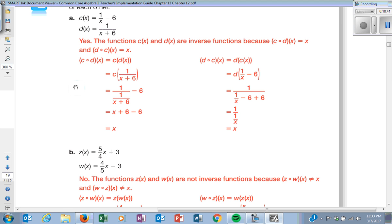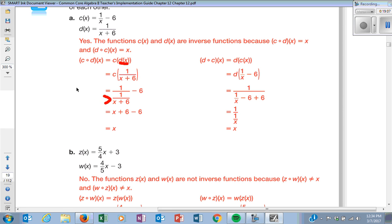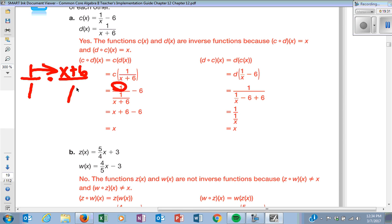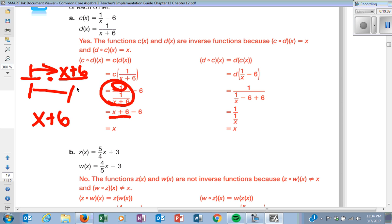There is one tricky part here. D of X is 1 over X plus 6, and C of X is 1 over X. So substituting: 1 over, I put D's expression in place of X for C. We need to stop being afraid of fractions. We don't divide by fractions — we multiply by the reciprocal. So 1 over (1 over X plus 6) becomes 1 over 1 times (X plus 6) over 1. Top times top is X plus 6, bottom times bottom is 1. So it's just X plus 6, and then that minus 6 cancels to give X.